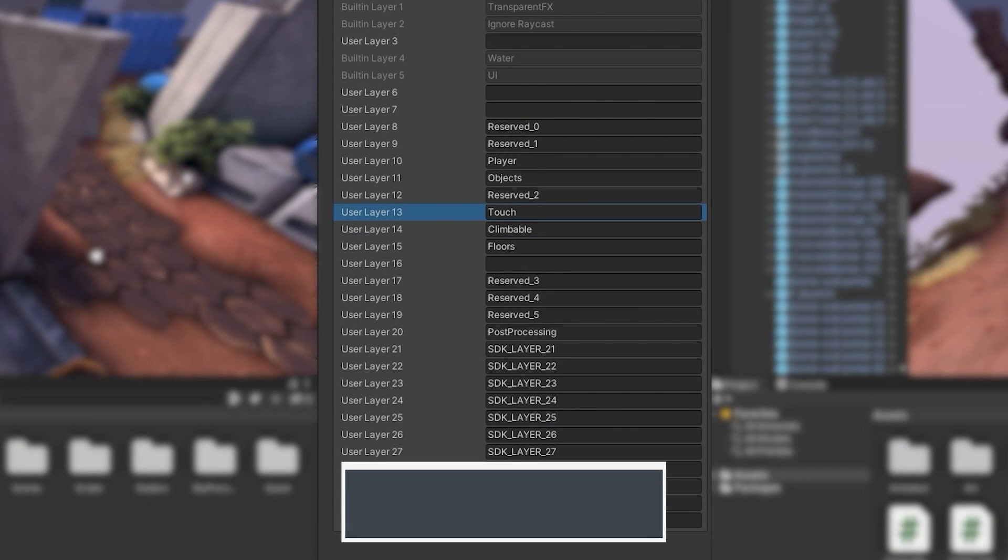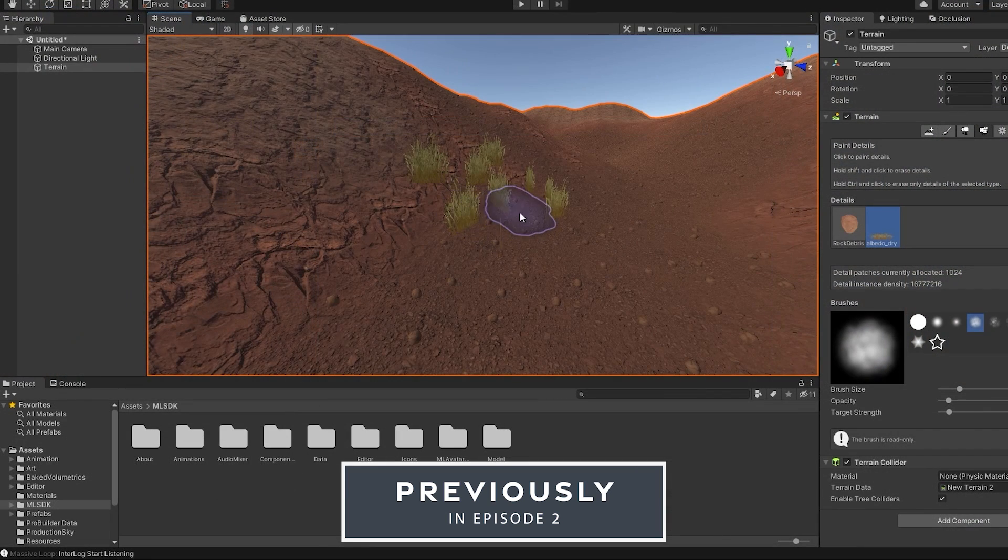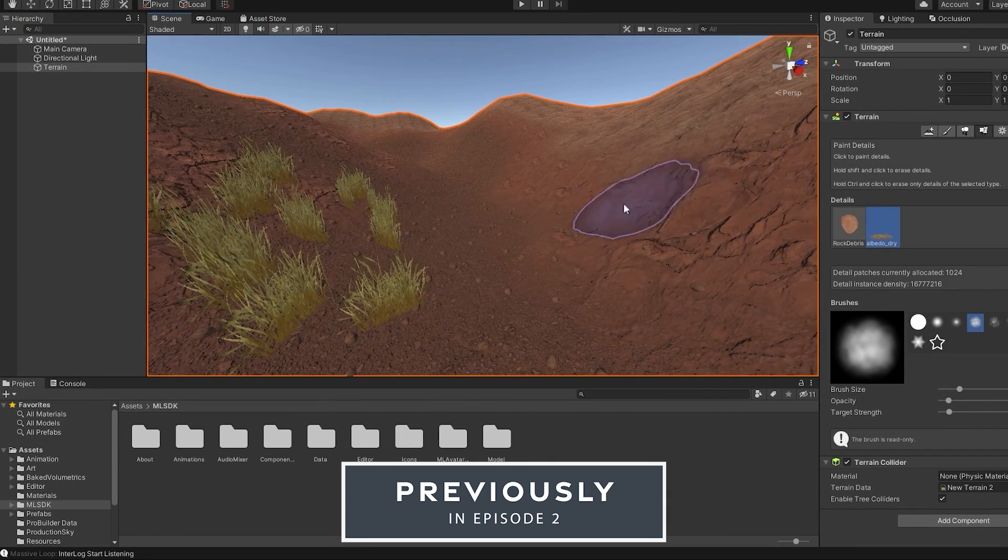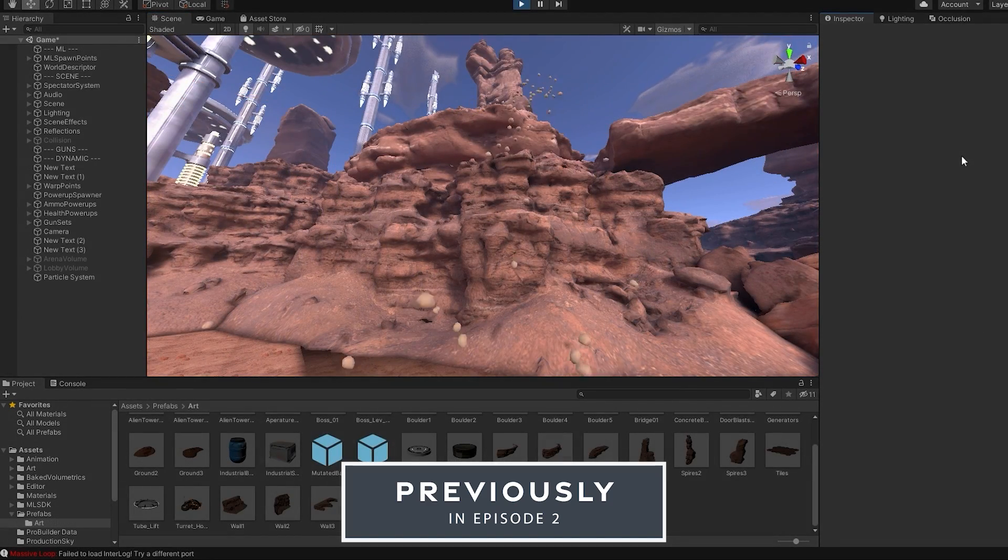Previously, we went over what layers are, how and when to use them. We also dove into several Unity's built-in features that enable many content creators like you to create spectacular worlds.